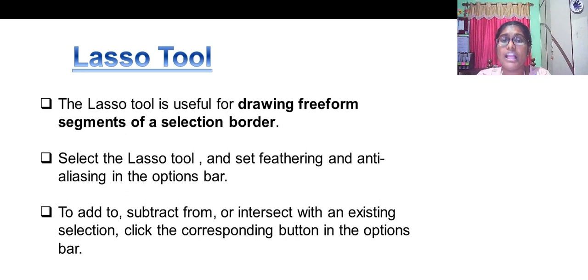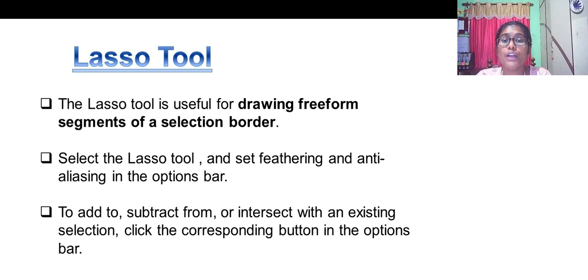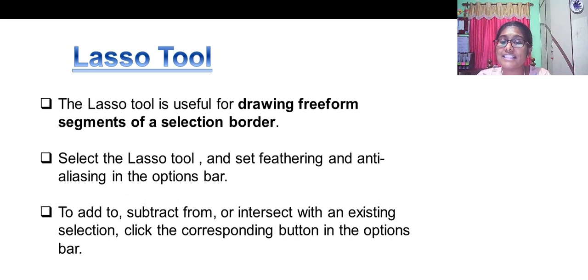Lasso tool is very useful for drawing freeform segments to add, subtract or intersect with an existing selection. Click the corresponding button in the options box.